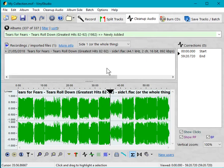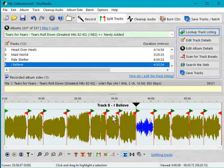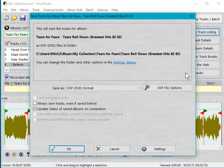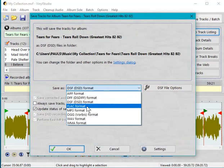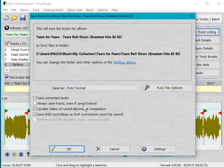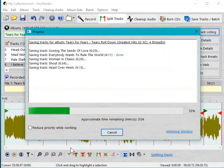That's about it, really. Because we've got the track break markers in between the tracks, when we want to save those tracks, we can click 'Save Tracks,' select the format we want, and off they go.